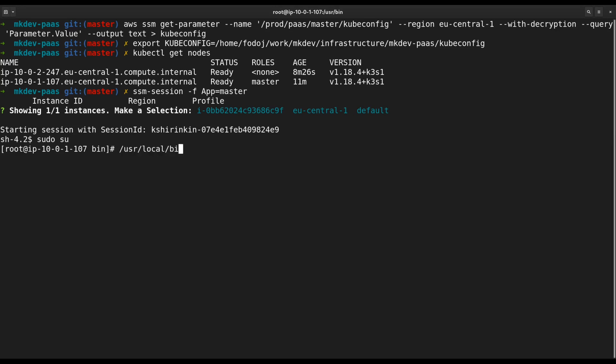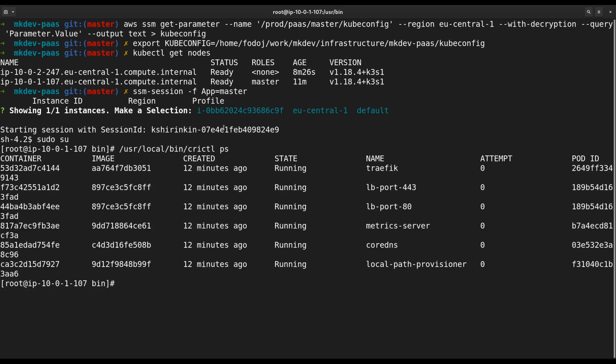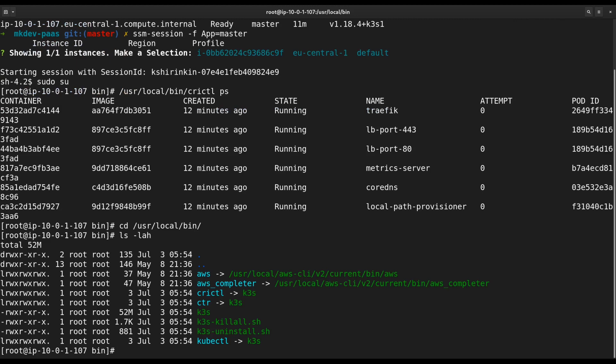I can run crictl ps to see running containers, but the interesting part is that there is no dedicated crictl binary. If we check usr local bin directory, we will see that crictl is a symlink to K3S, because the complete K3S is just a single binary.